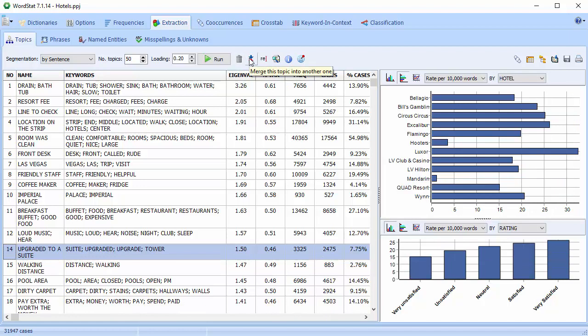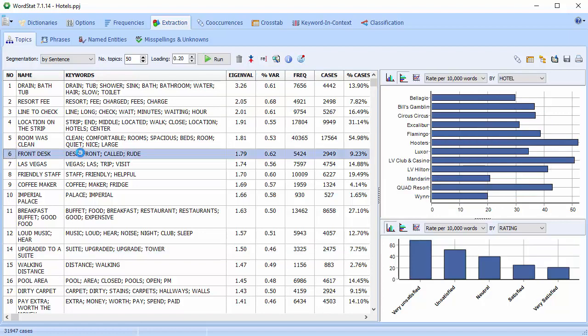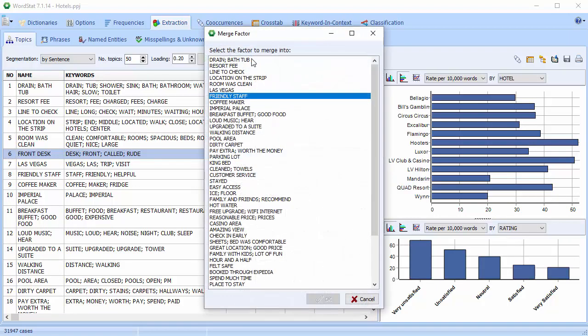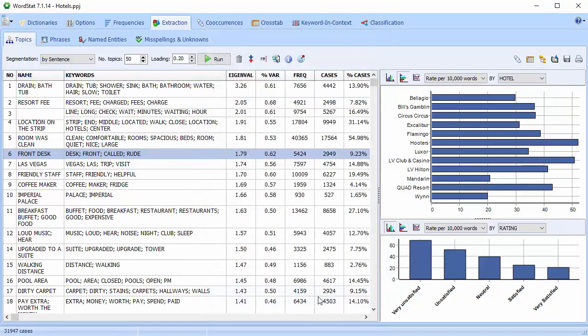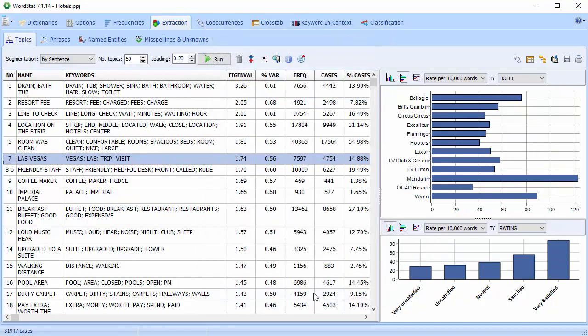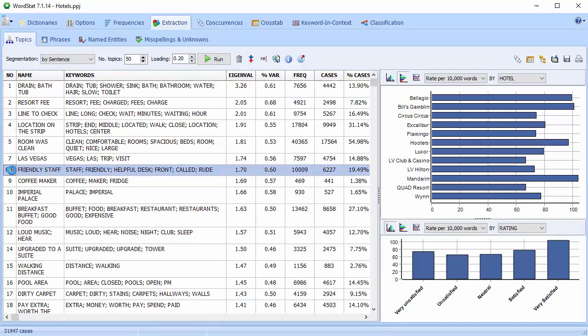The merge button allows you to merge topics. Select the first topic, then select the merge button, and then select the second topic. Both factor numbers are included in the number column when merged. The name label can be edited by clicking this button.